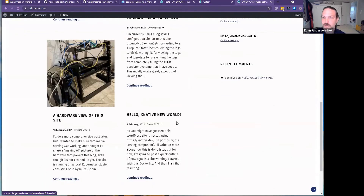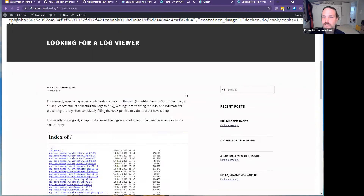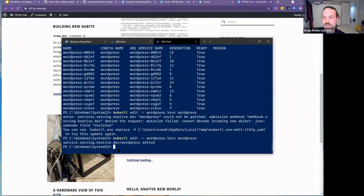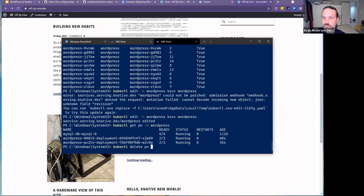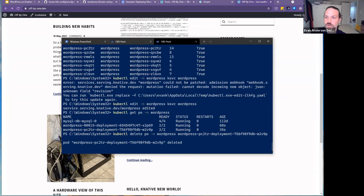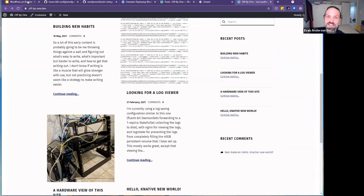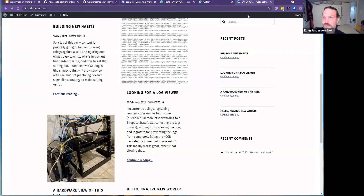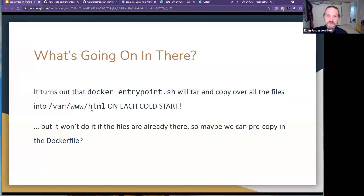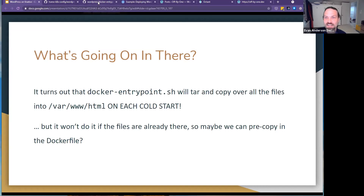Loading a post, everything works quickly as long as the container sticks around. As soon as the container goes away, we're back to slow cold-start city. I could increase that 15-second timeout, but 15 seconds is already a really long time to wait. It turns out if we look at that entry point, every time it starts up it's discovering 'oh wait, I need to tar up everything in these file paths and copy it over to a new directory.'